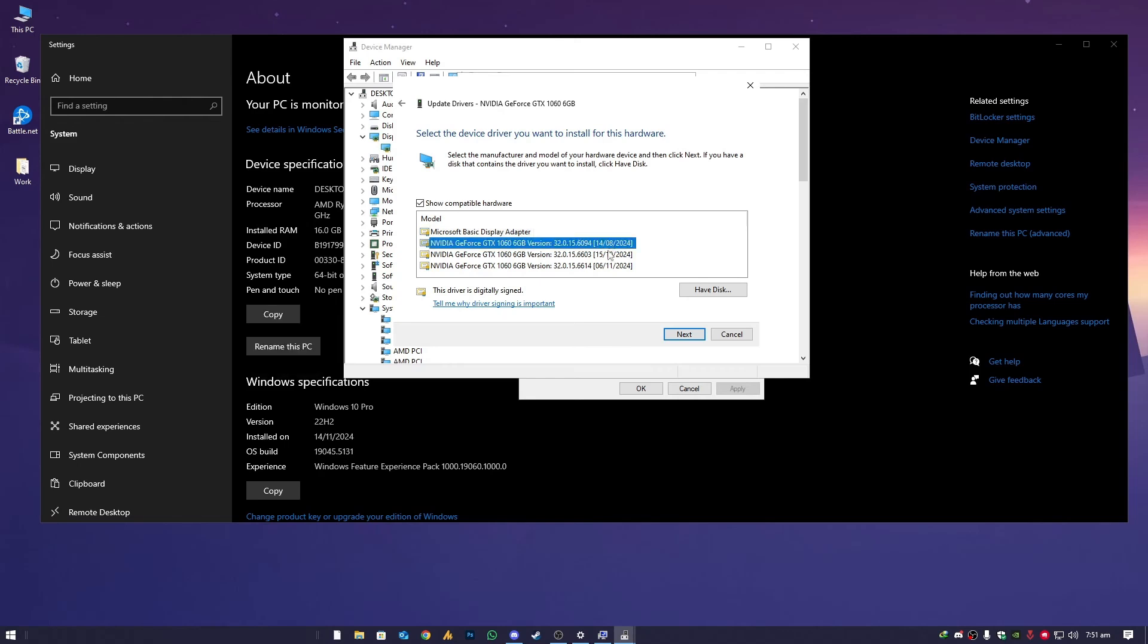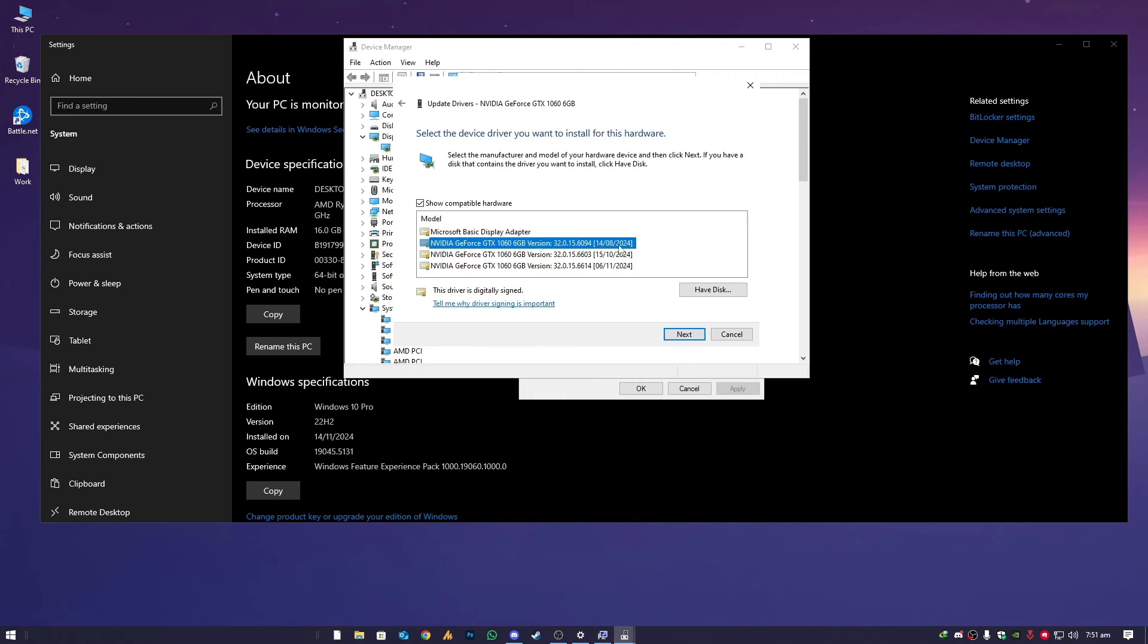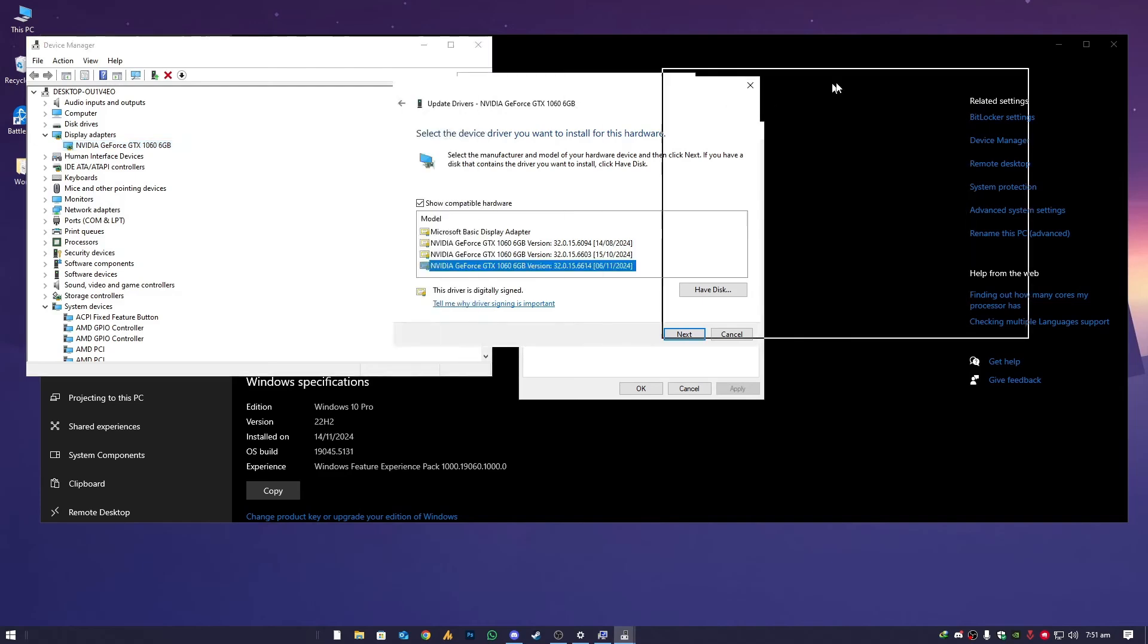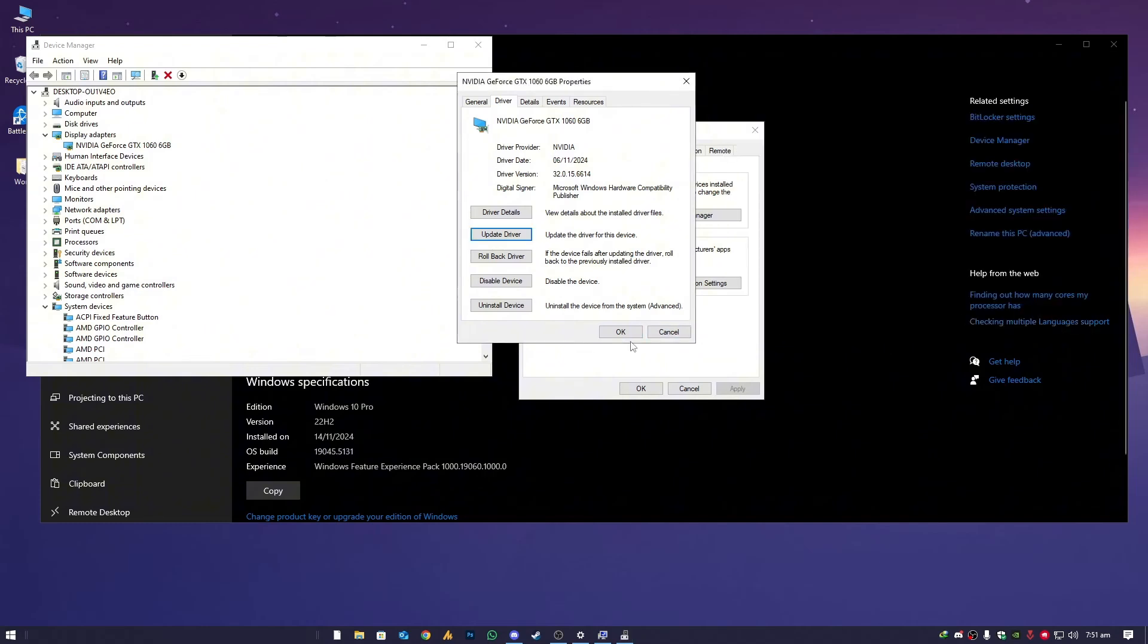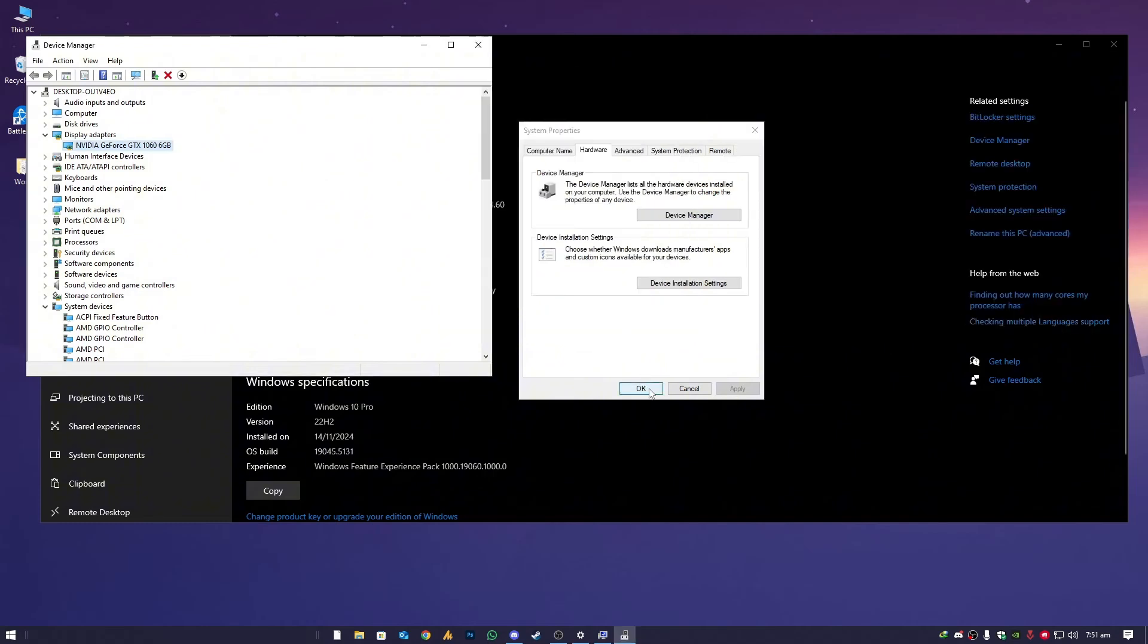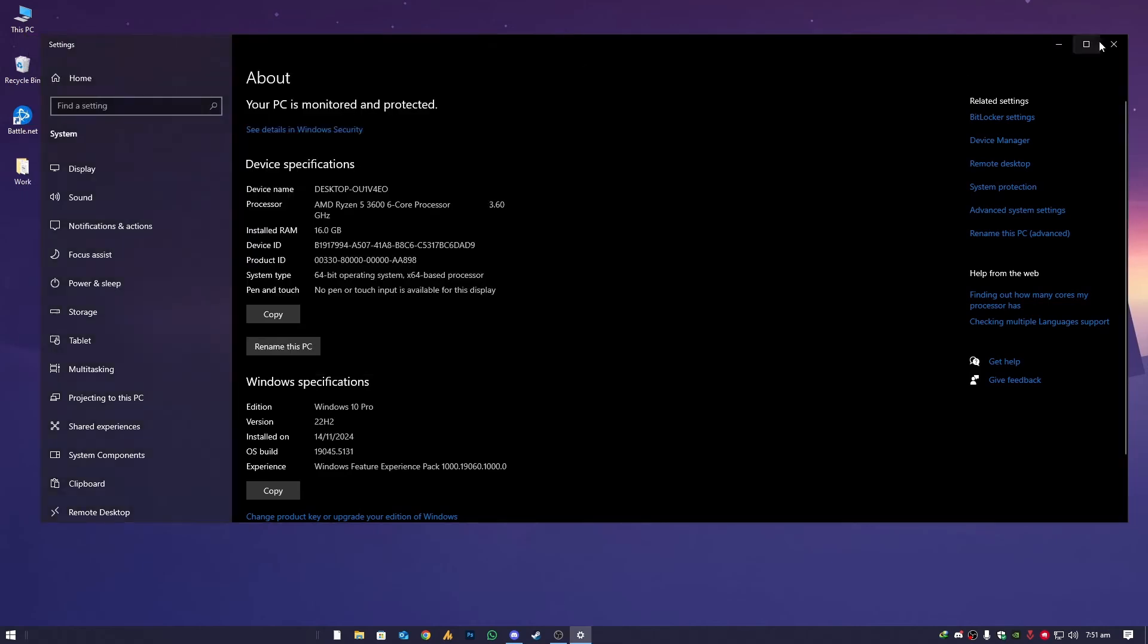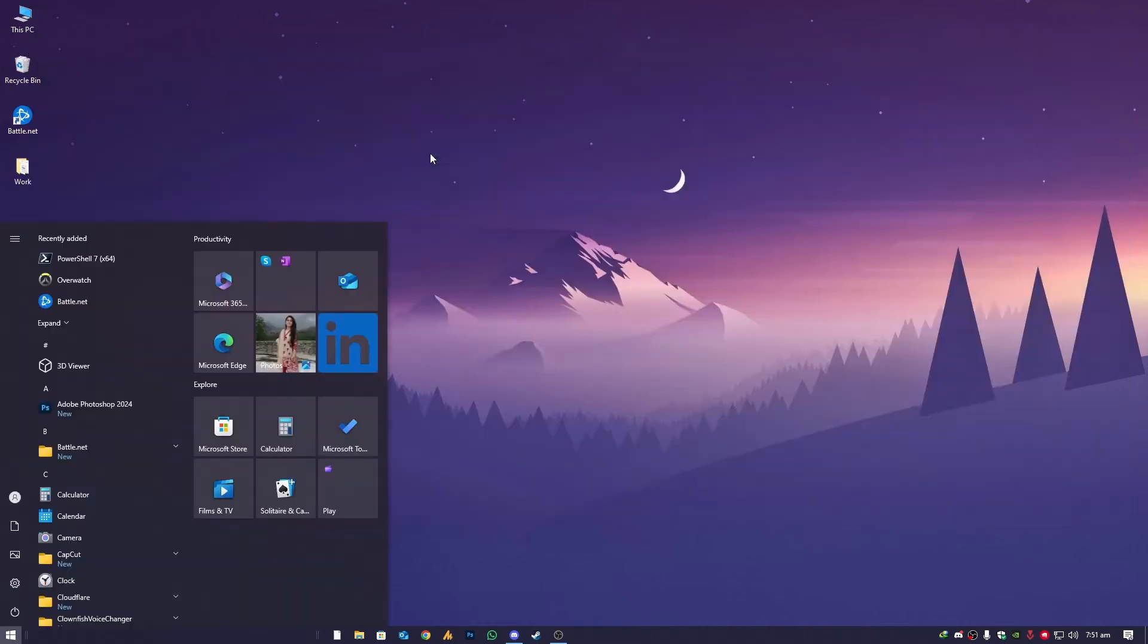Update, browse my computer, let me pick. As you can see currently I have three drivers. First one is June 11th 2024, the second one a bit older, October 20th 2024, and then more older is August 14th 2024. We need to make sure that the latest driver is currently installed. Driver date is June 11th 2024, which is the latest version. We need to confirm that.